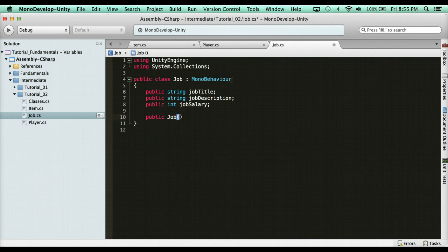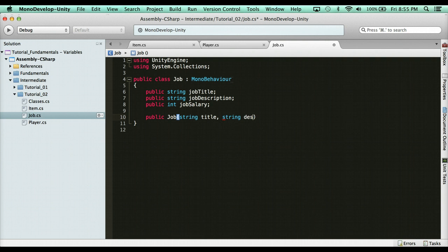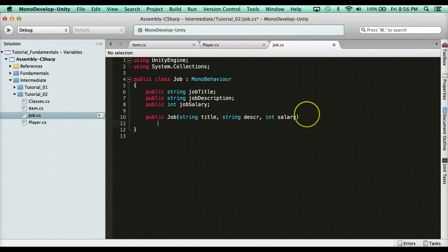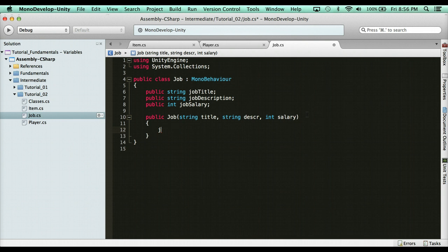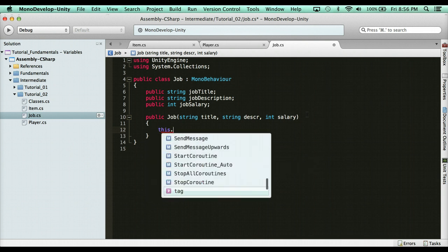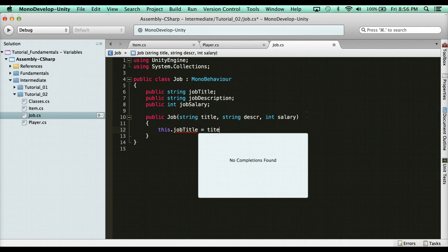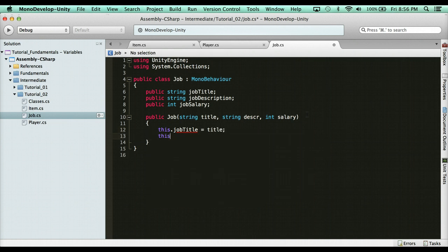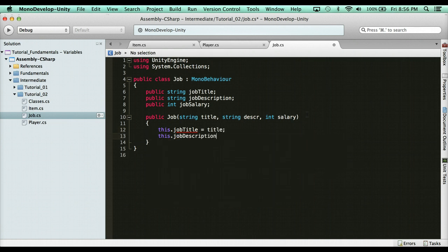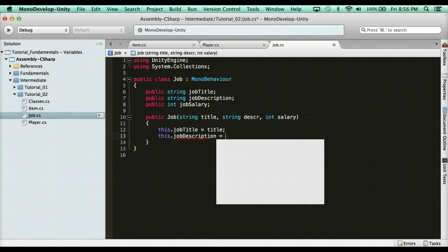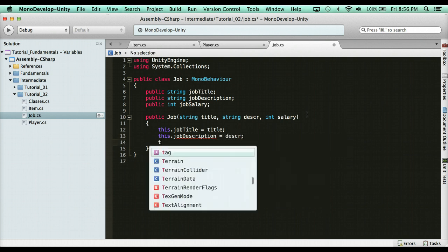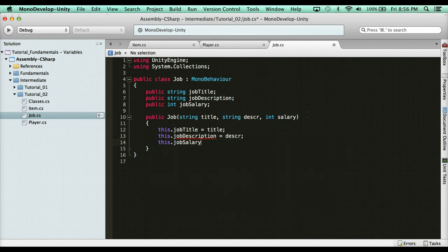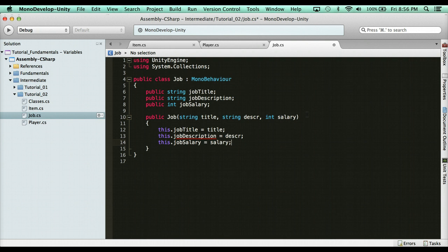So public job. Remember the constructor is the exact same name as the class. And then what parameters do I want to pass through? I need a string title. These can be named whatever you want. I need a string description and I need an int salary. And then what I'm going to do here is I'm going to assign them. So every new job is going to have these three things. So I'm going to say this dot job title equals the title that you pass through. This dot description equals the description you pass through. And this dot job salary equals the salary pass through.